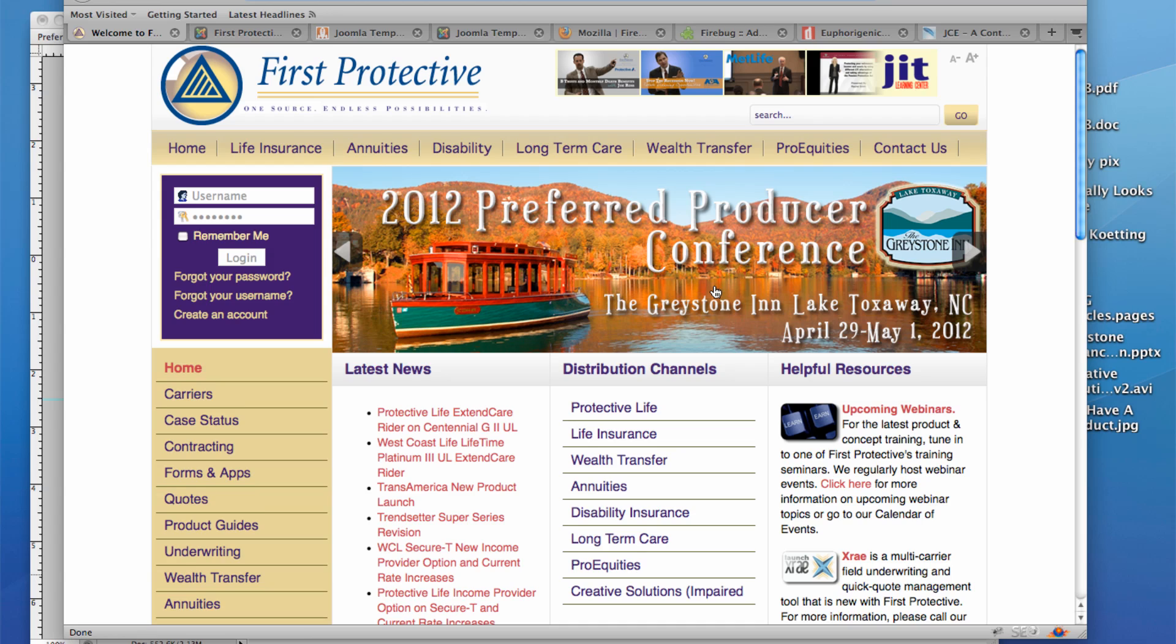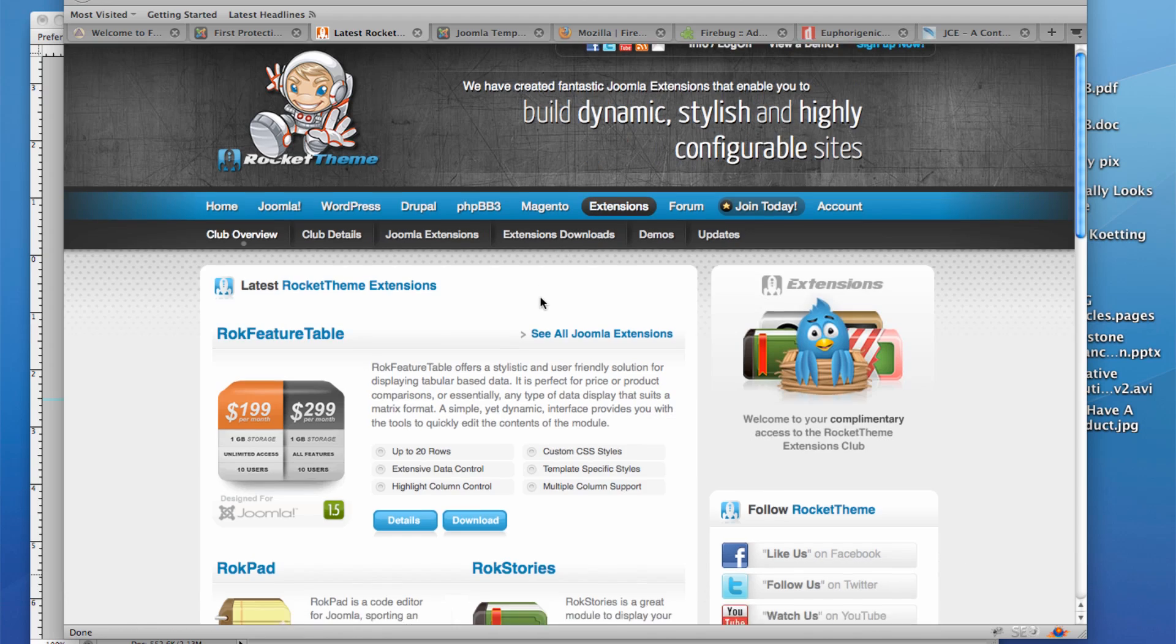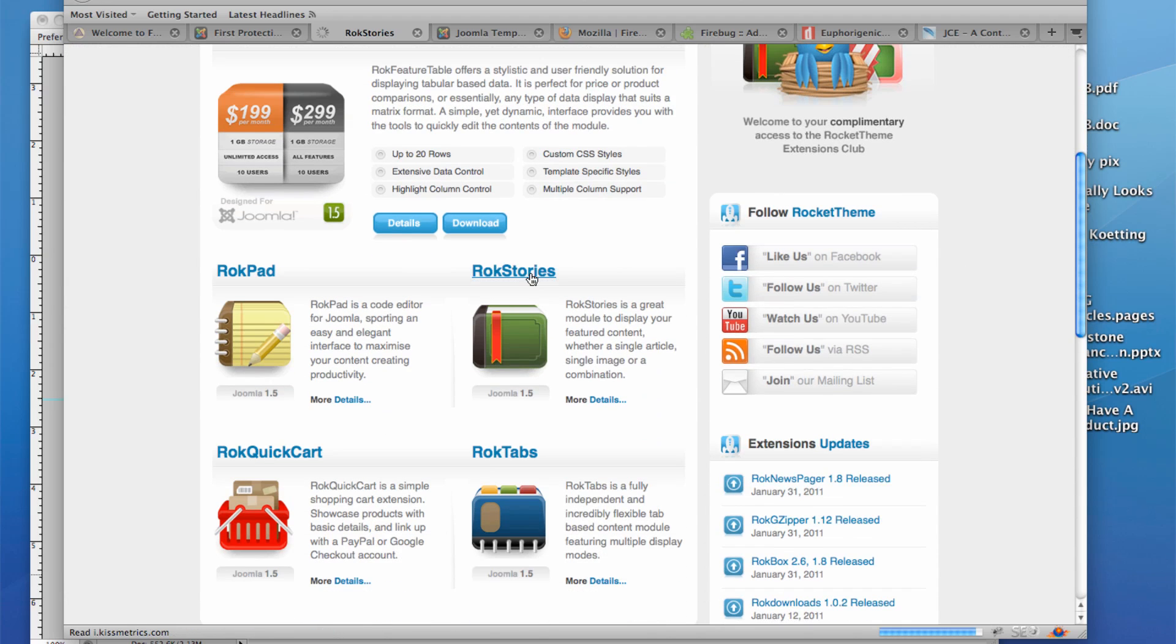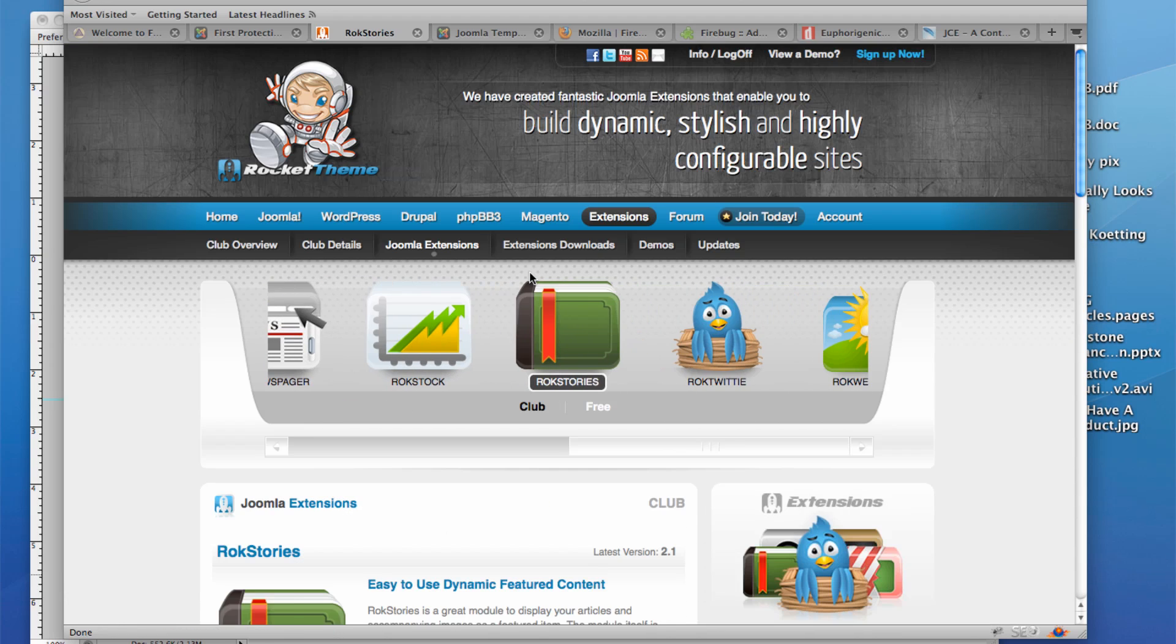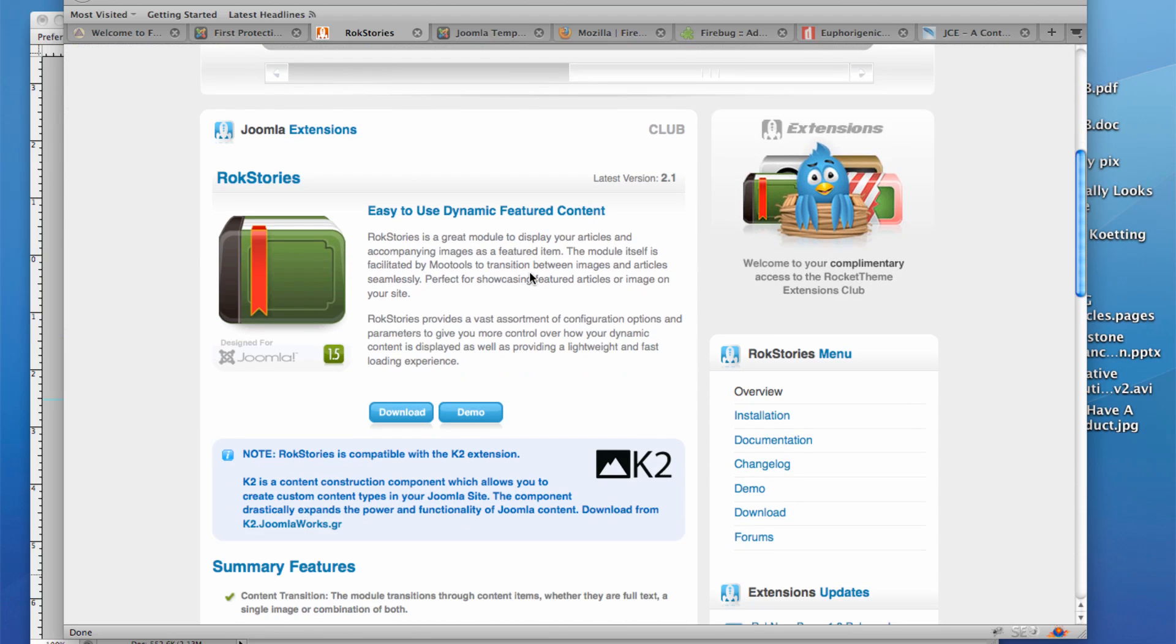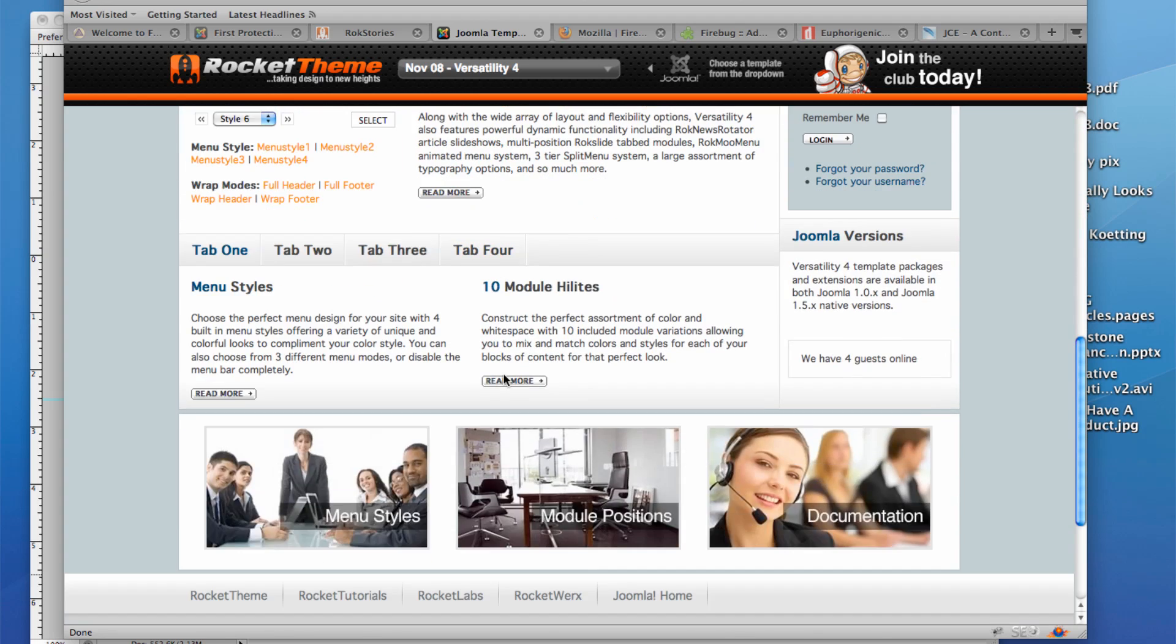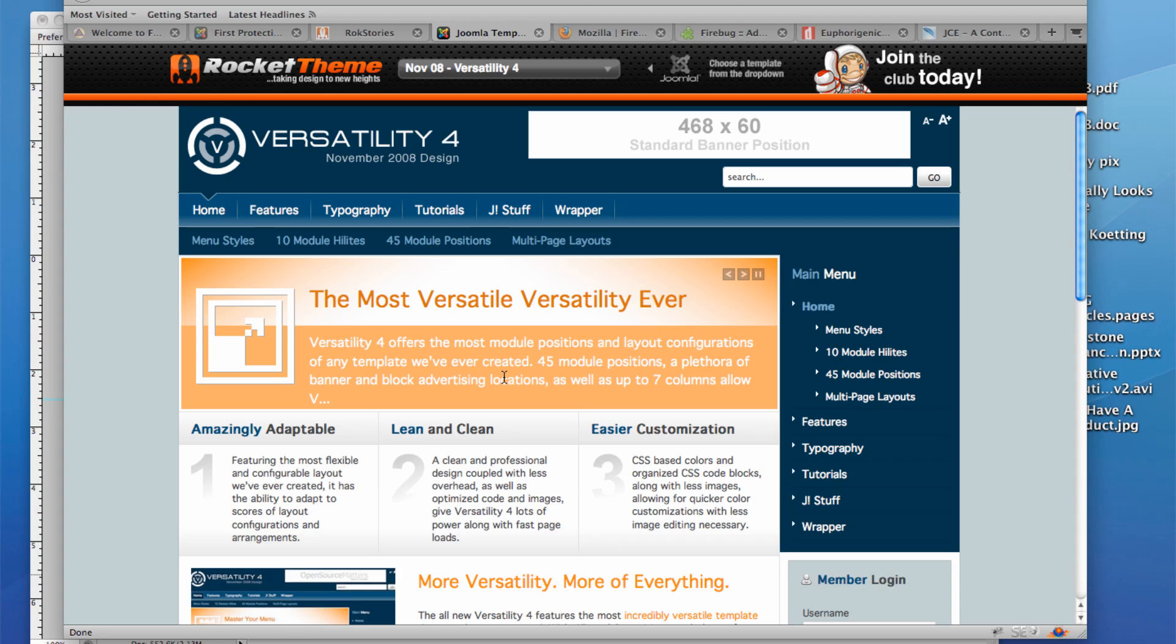And we're going to do this using a completely separate Joomla extension called Rock Stories. This extension is available through Rocket Themes, and you can find out more information about the Rock Stories extension by going here. There are a variety of similar extensions or modules available out there on the internet for Joomla websites, but we chose this one because of the ease of integration with the Rocket Theme template that we're using called Versatility 4. And here is a demo site with that, and you've seen some of the module positions available there in previous sessions.